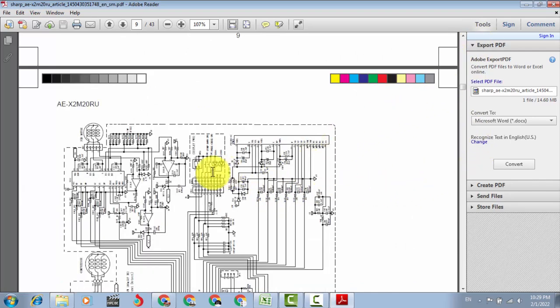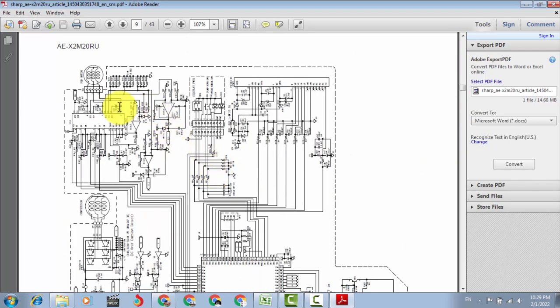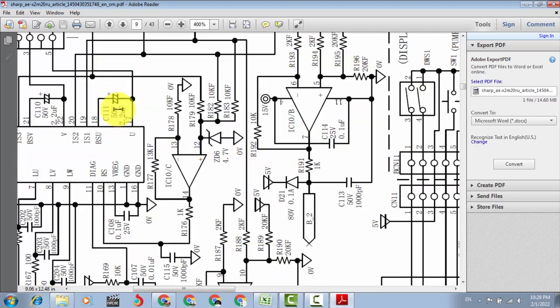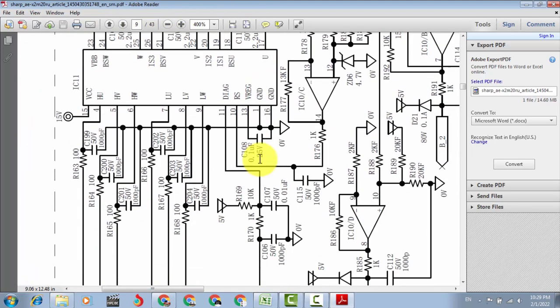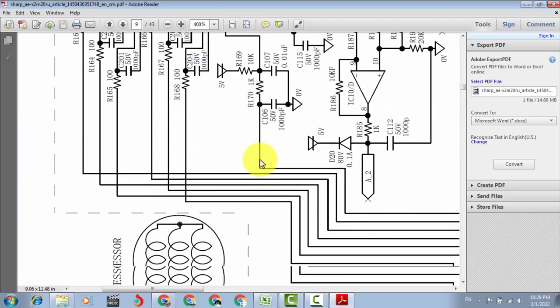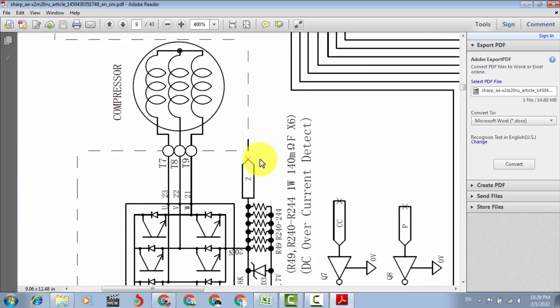So we can see. Here is a complete circuit diagram for the inverter AC outdoor unit board.